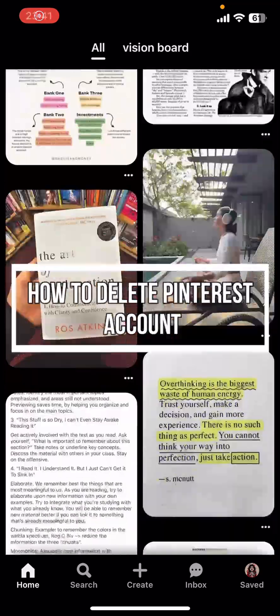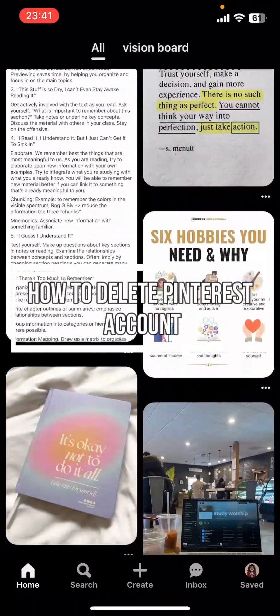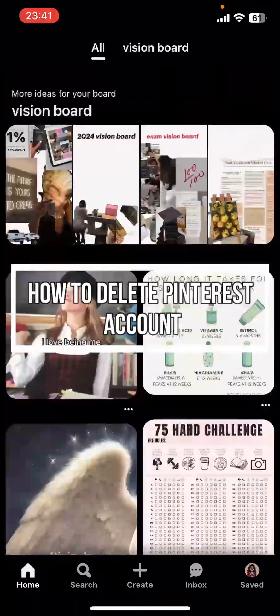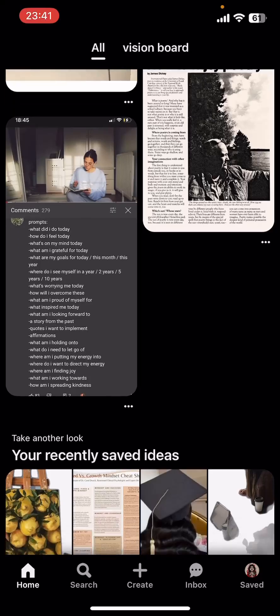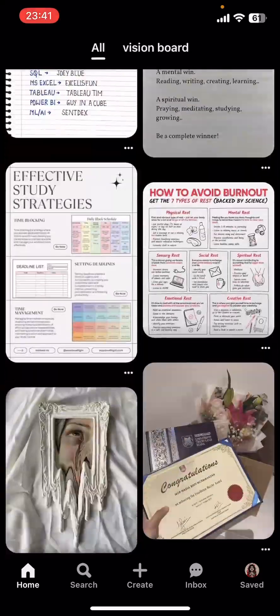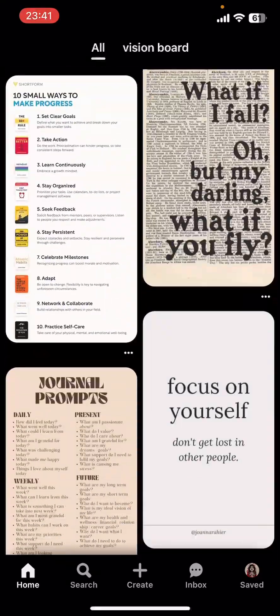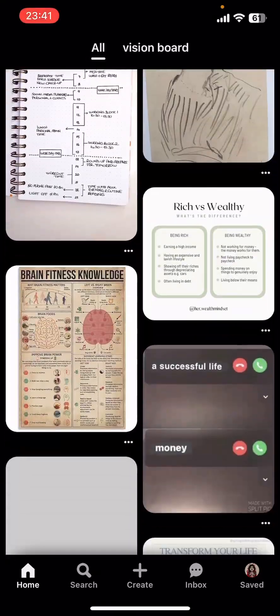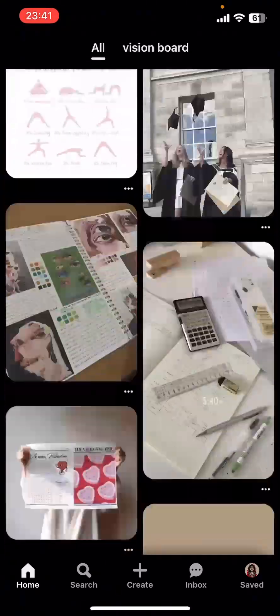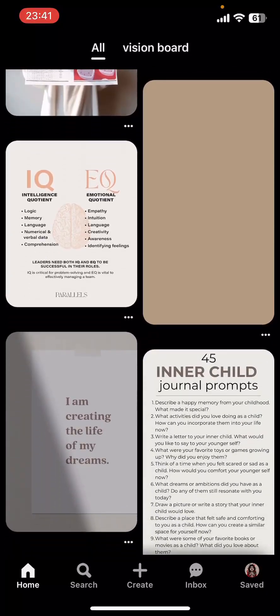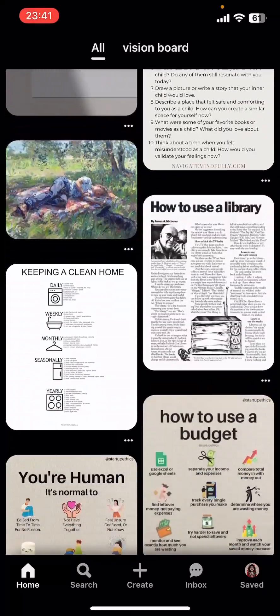Hey everyone, welcome back to our channel. On today's video I'm going to show you how to delete your Pinterest account. It's very quick and easy, so let's get started. First, open the Pinterest app on your phone.